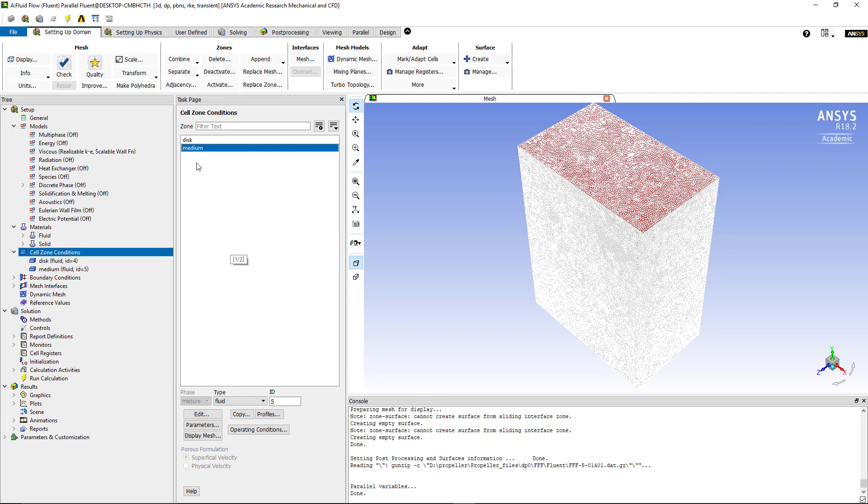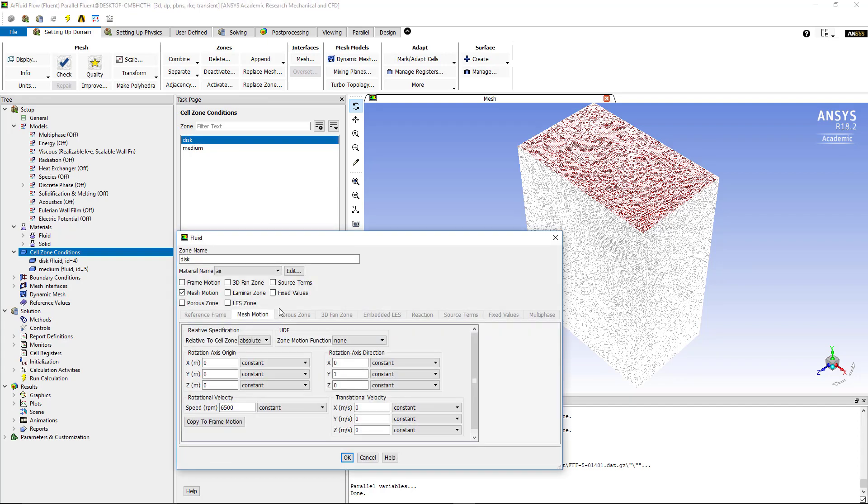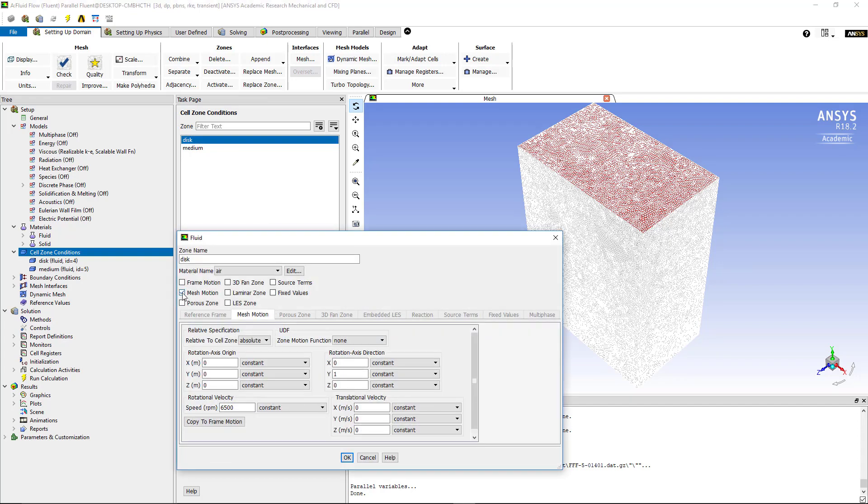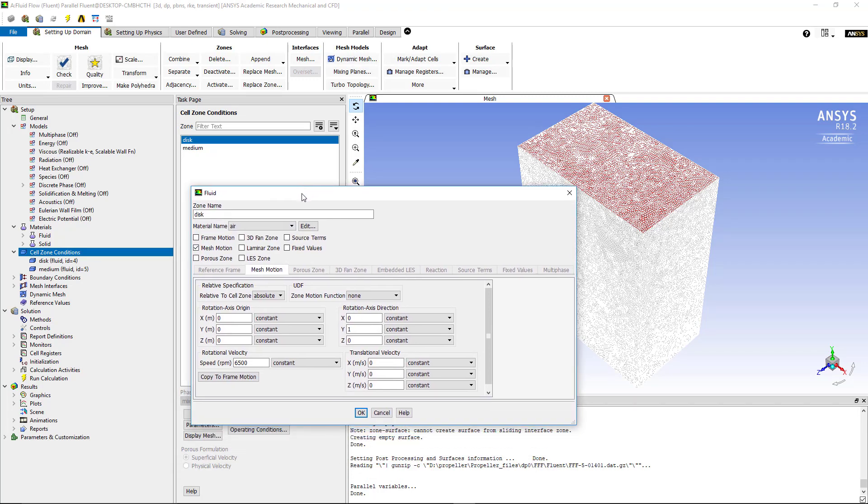One of these zones will have to be rotating and the other will be static, so the disk will be rotating. In order to make sure that it will be rotating we go to edit and then we select the mesh motion. So we're trying to use the sliding mesh method in here to create this rotation of the blades or of the propeller itself. For the mesh motion if we select that, we choose which axis it will be rotating around.